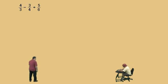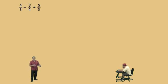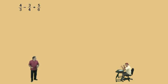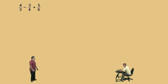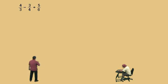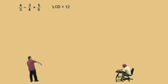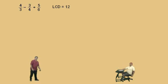Four-thirds subtract three-fourths plus five-sixths. Now, remember, we can't add or subtract fractions unless the denominators are the same. Therefore, we need to find the lowest common denominator, which is the smallest number that all those denominators divide evenly into. We have a three, a four, and a six. The smallest number that three, four, and six divide evenly into is twelve — that's our lowest common denominator.